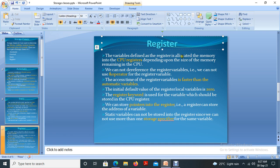What is register? We already studied in your previous semester that computer memory is divided into two: first one is primary memory and the second one is secondary memory. In primary memory, we have RAM, registers, and cache. So cache memory is there, register memory is there, and RAM — random access memory — is there. These are the three types of memory in primary memory.